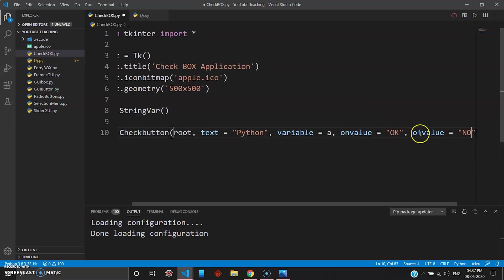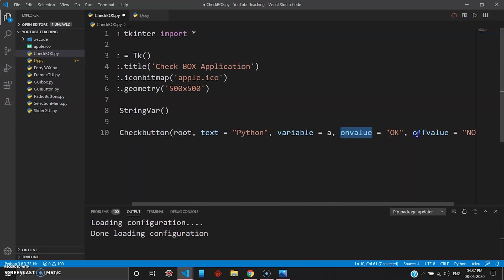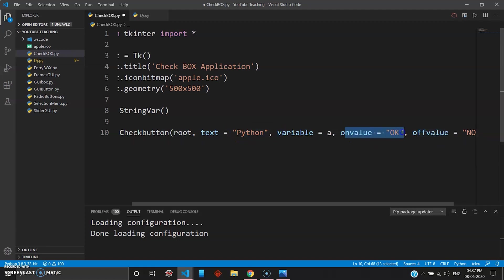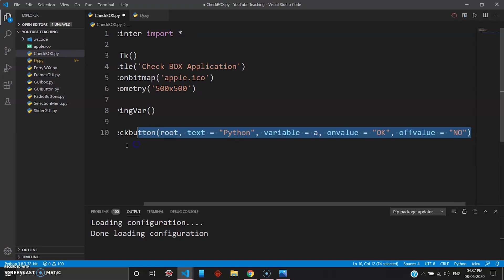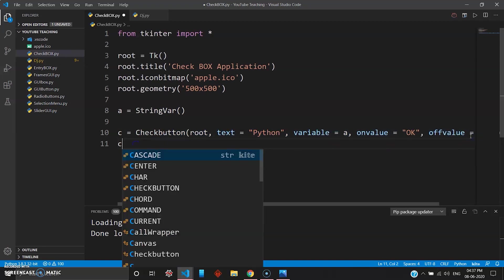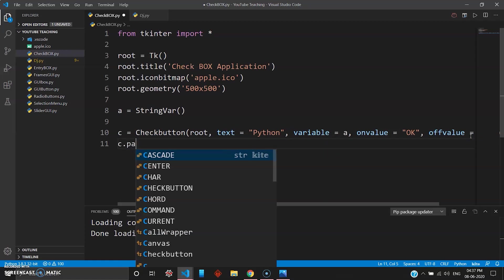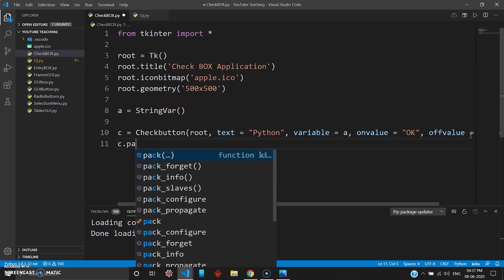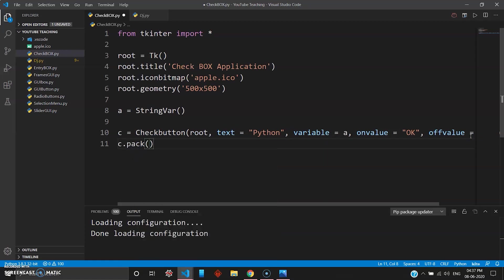And give off value, off value as NO. You can give any text here. Off value with the double F, so on value and off value. So once you click Python the value should be OK, and if you don't click it and submit, the value will be NO. So we'll just go ahead and pack this. We go c.pack.